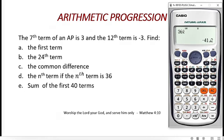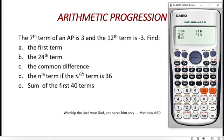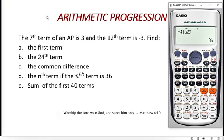To verify this answer, press AC, then SHIFT 1, number 5 for REG, then number 5 for Ŷ. Enter negative 41 over 2 and press equal. The calculator gives 36, confirming the answer is correct. So to find the nth term (which position gives a specific value), always use number 4 — X̂ hat.